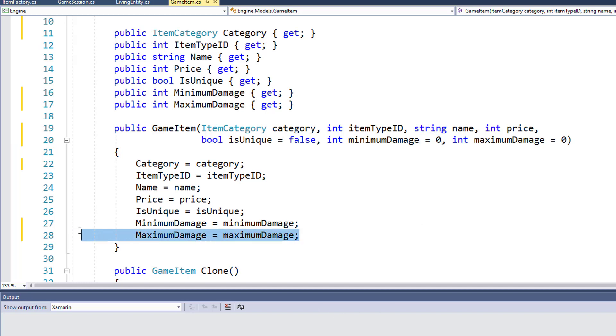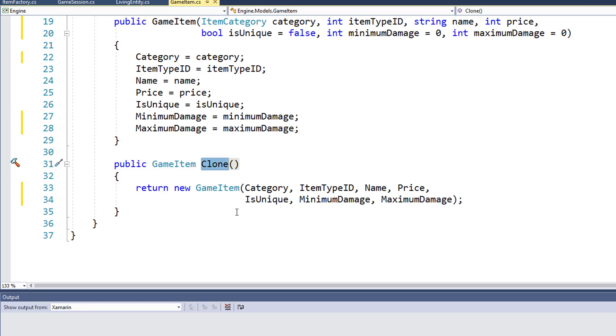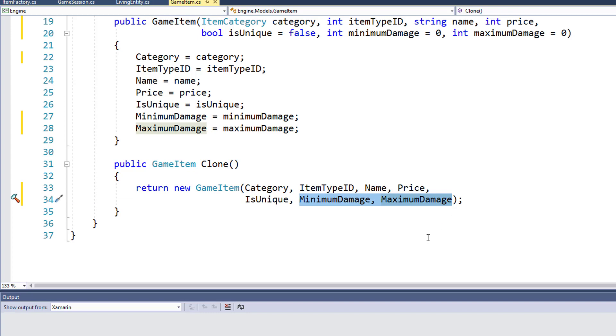And I put those at the end and set equals zero. So this way for non-weapons, we don't have to pass in this parameter and we'll just use a value of zero for these. Then on line 27 and 28, I set the properties from the parameter values. And then I've changed the clone function to use a new game item constructor so we can pass in the minimum damage and maximum damage. This way when we clone a weapon, the cloned weapon will have the minimum and maximum damage values.